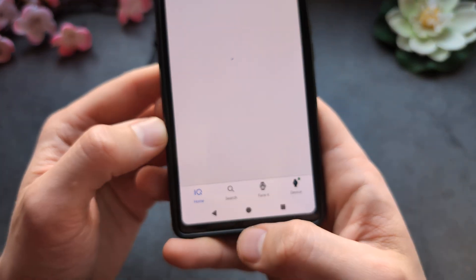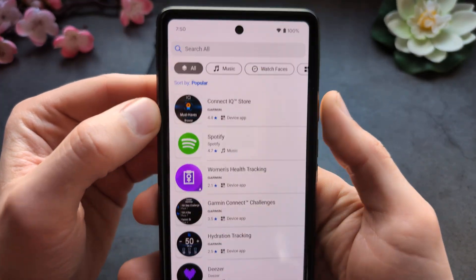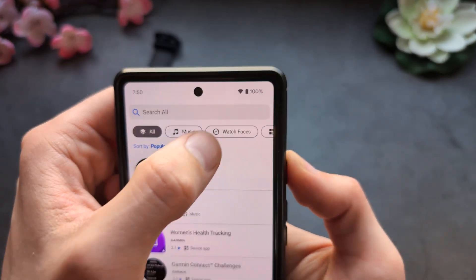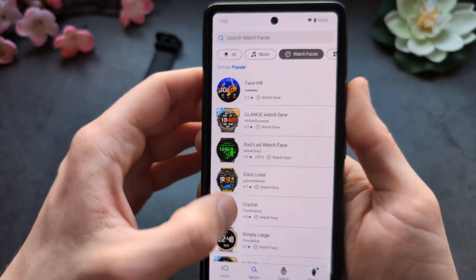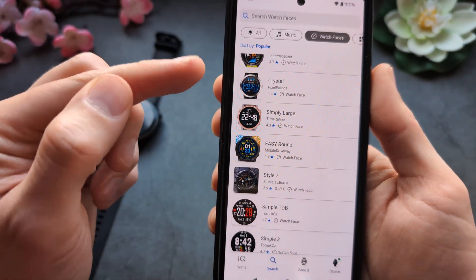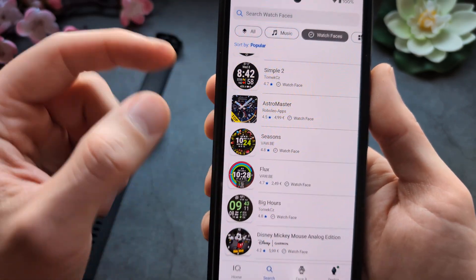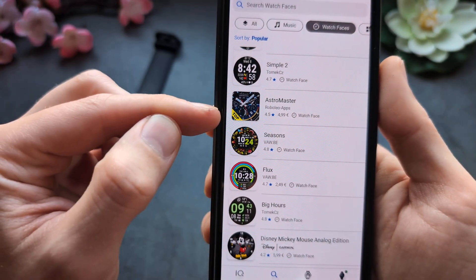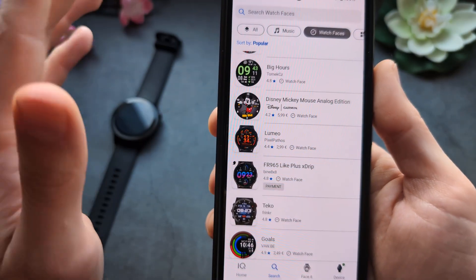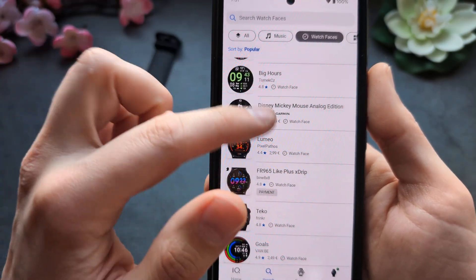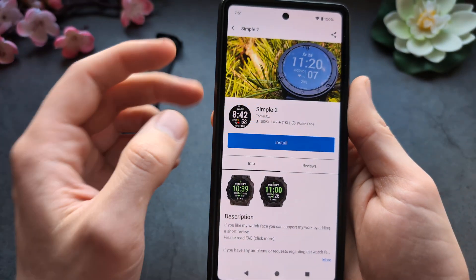Inside the app, click Search or let it load, then in the categories select 'Watch Face' to browse different watch faces. Note that some of these are paid — some even charge 5 or 6 euros — which is a bit of a scam in my opinion. But if you want to install one, simply click on it.